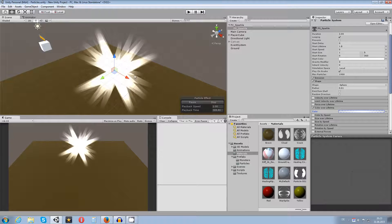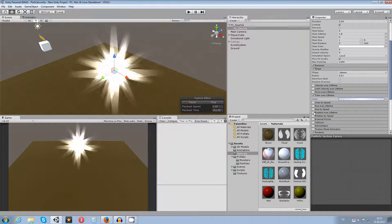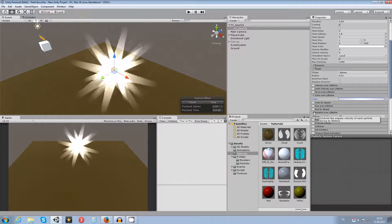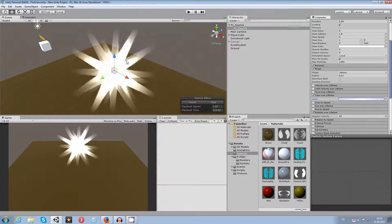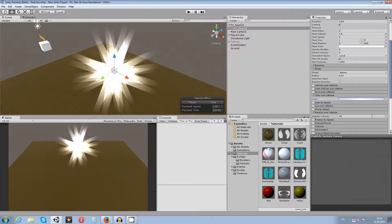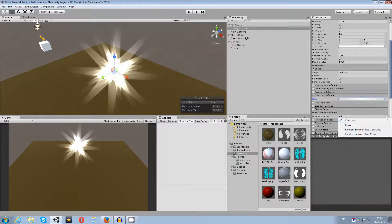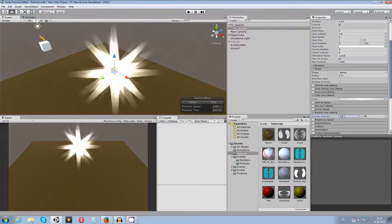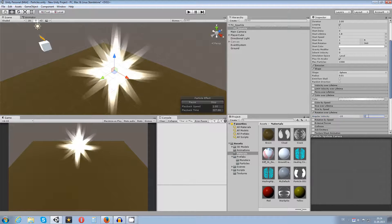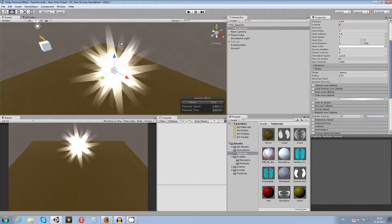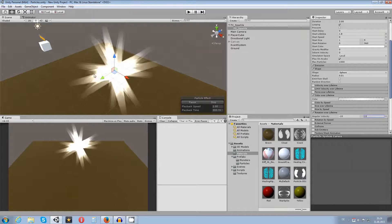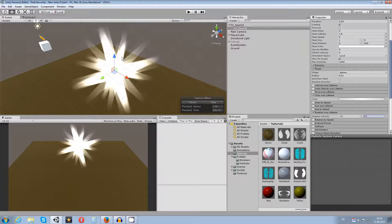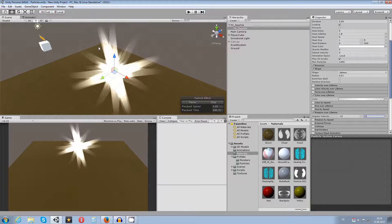Now enable Rotation Over Lifetime. With a flat value, all sparkles rotate at 45 degrees, which isn't what I want. Switch to 'Random Between Two Constants' and set minus 10 and plus 10 — so they randomly rotate left or right, up to 10 degrees, some faster some slower.